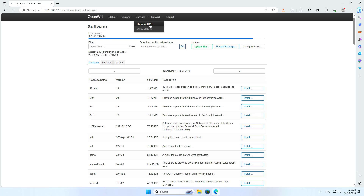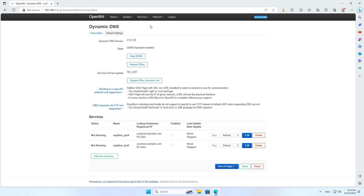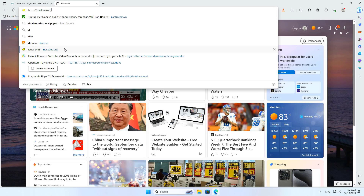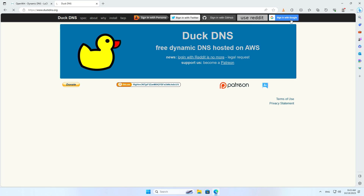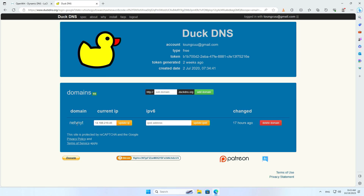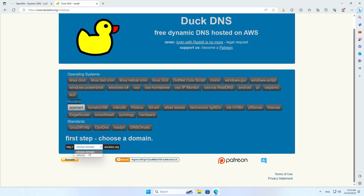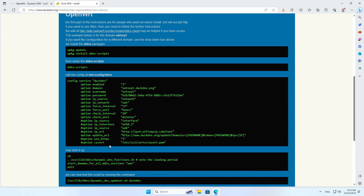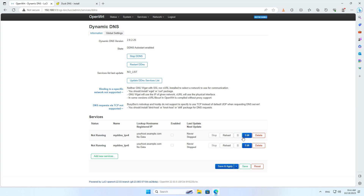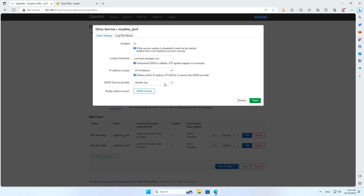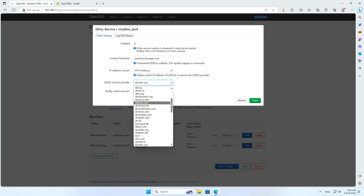Now there is a dynamic DNS menu. I will set up a dynamic domain name to update the public IP address every time the router boots. I use the DuckDNS dynamic domain service because it is free. I have created a domain name called netvnyt.duckdns.org and will set it up on the OpenWRT router. On the DuckDNS homepage there are instructions for installing on an OpenWRT router. In the drop-down list, I selected the service provider as duckdns.org.